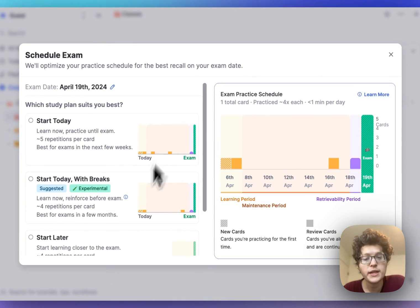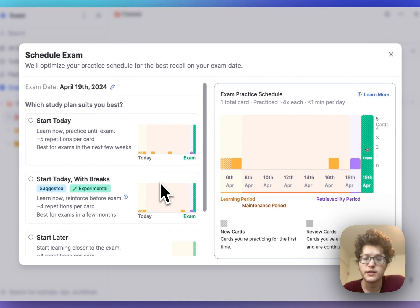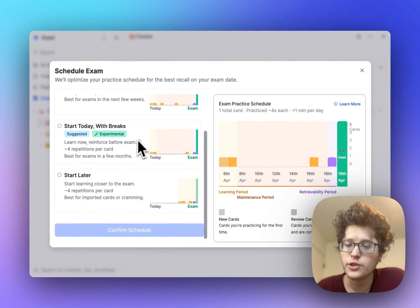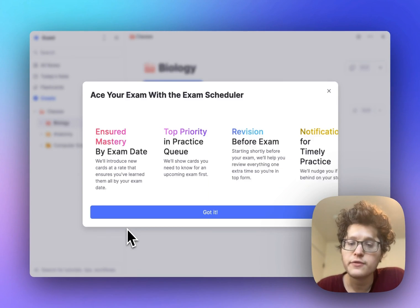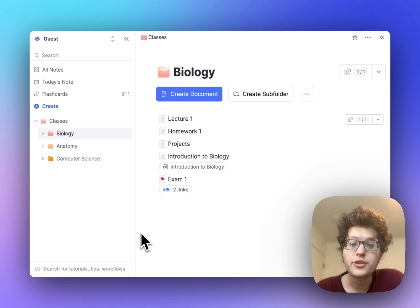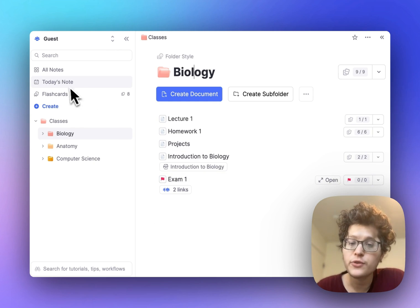You'll see an automatically computed practice schedule of the flashcards in this folder, and you can choose which schedule you prefer. After confirming the schedule, your exam has been added to your folder.